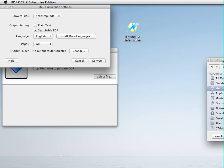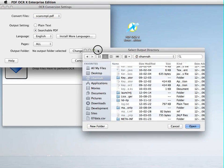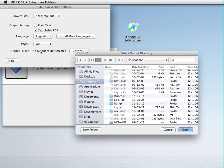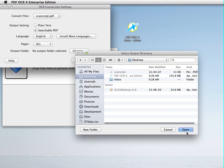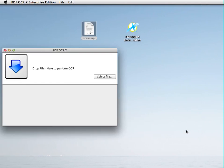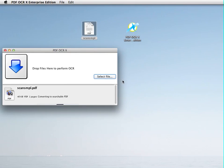And because there's no output folder selected yet, it's going to make me choose an output folder. I'm going to save it to my desktop. And this should just take a second. It's doing the conversion.